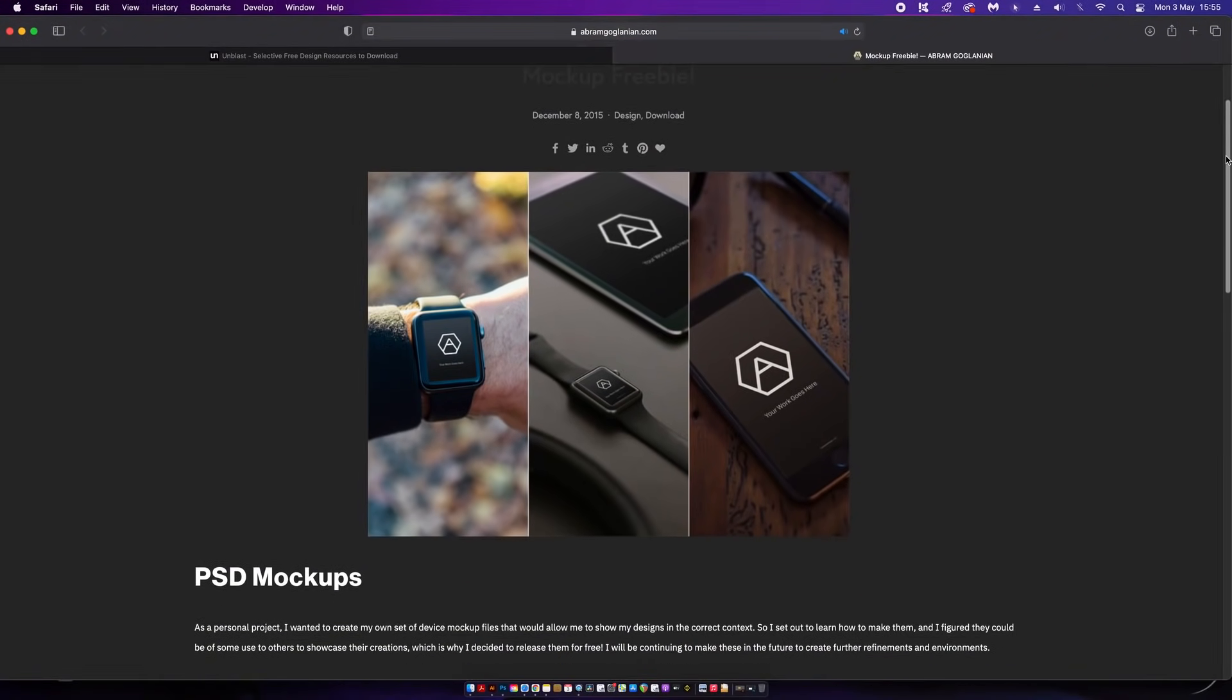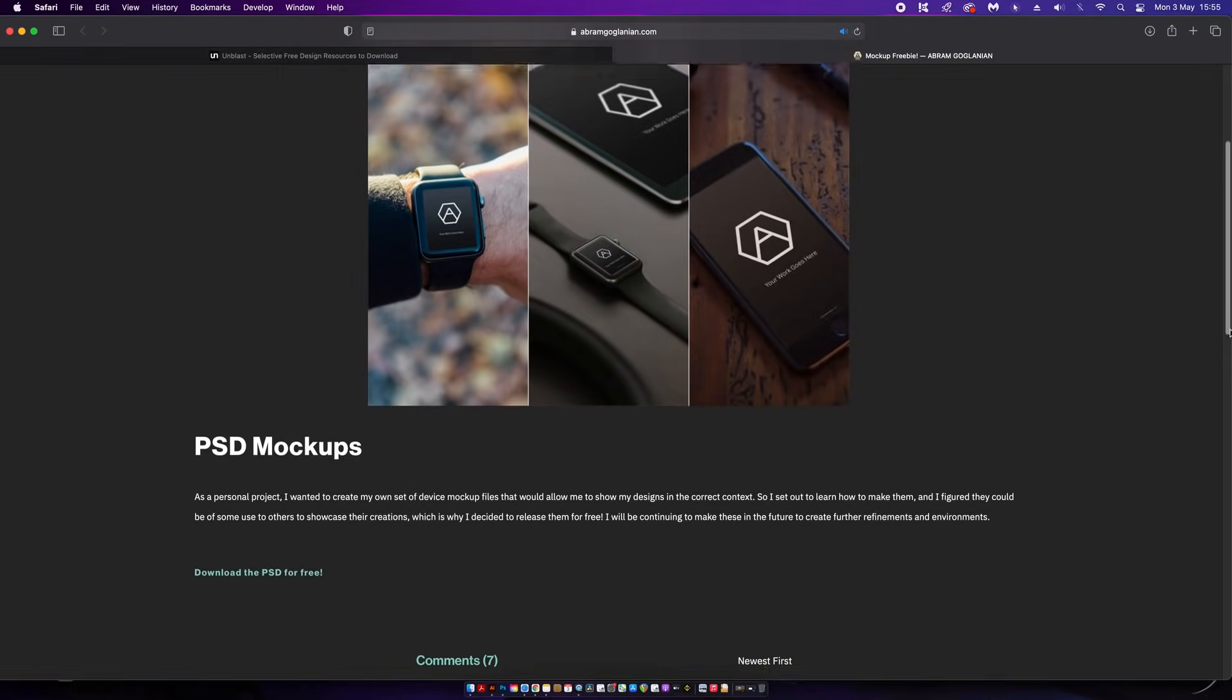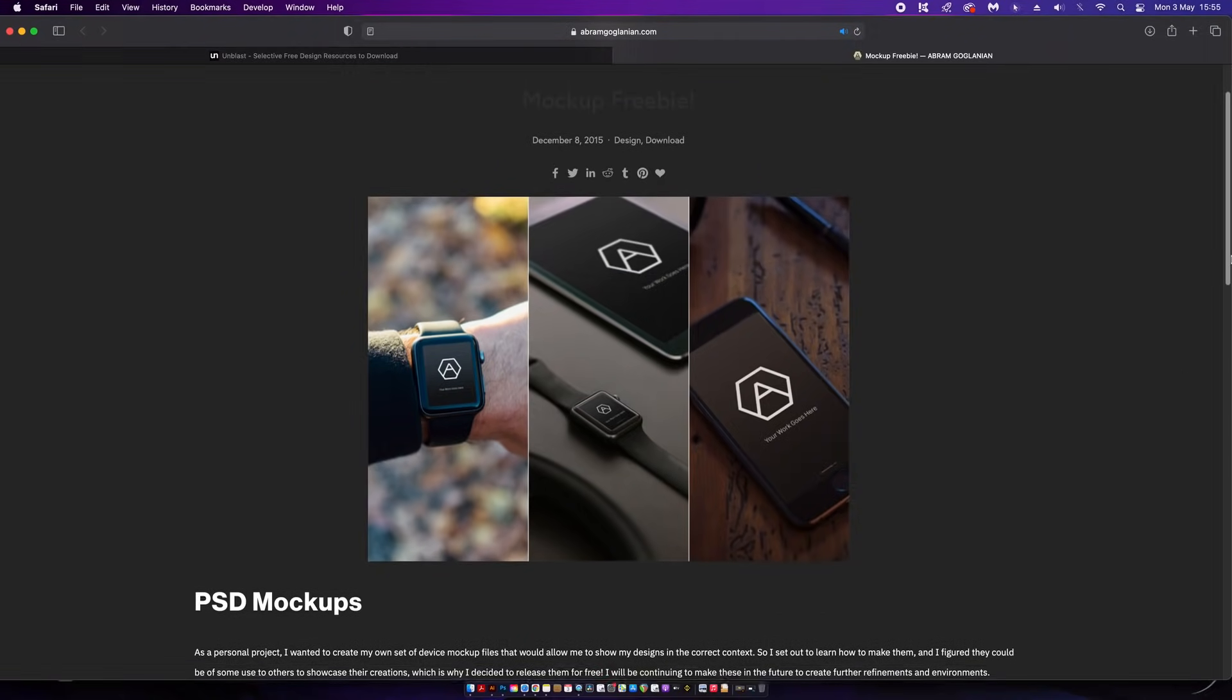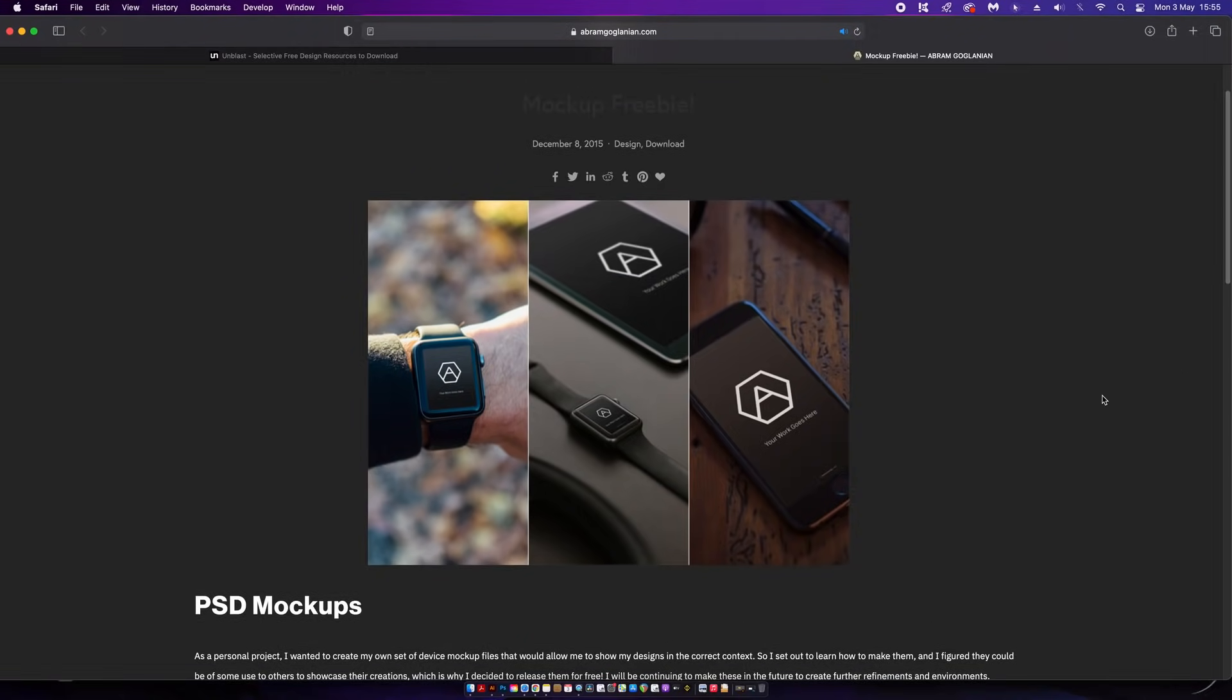Utilizing tech such as smartphones and tablets, the cool thing about this download is that you basically get three mockups in one and it's totally free like every mockup in today's video. Let's take a look at the mockup in action.